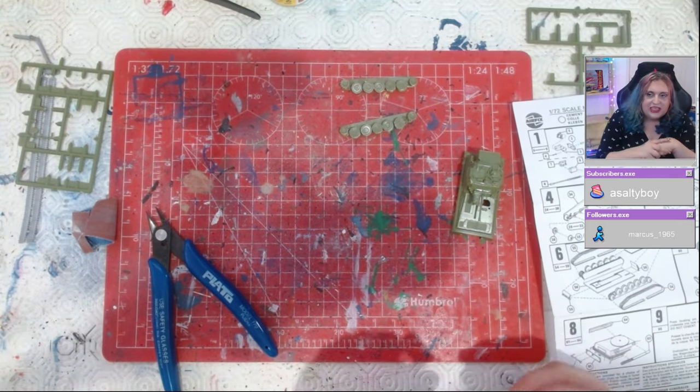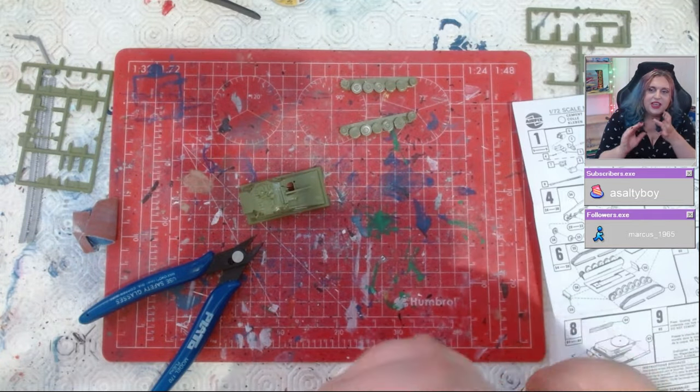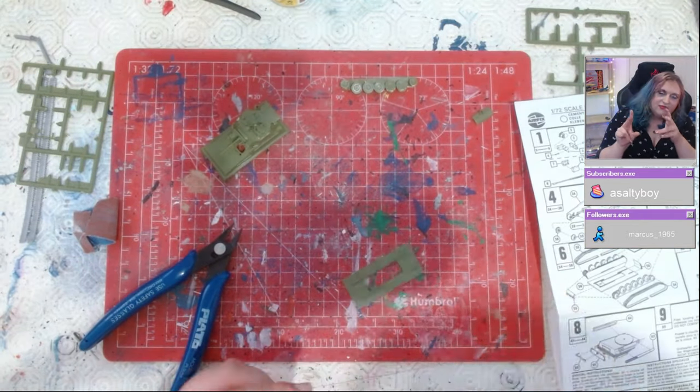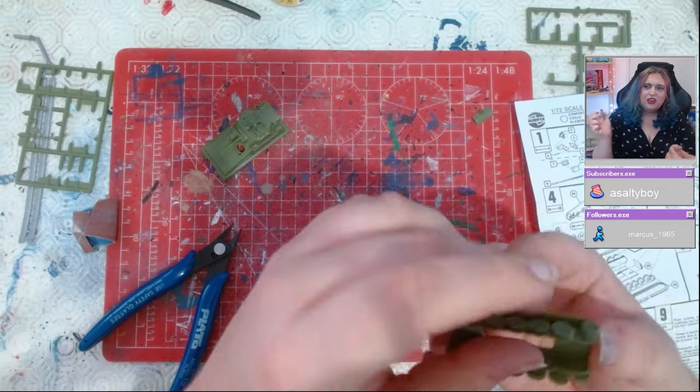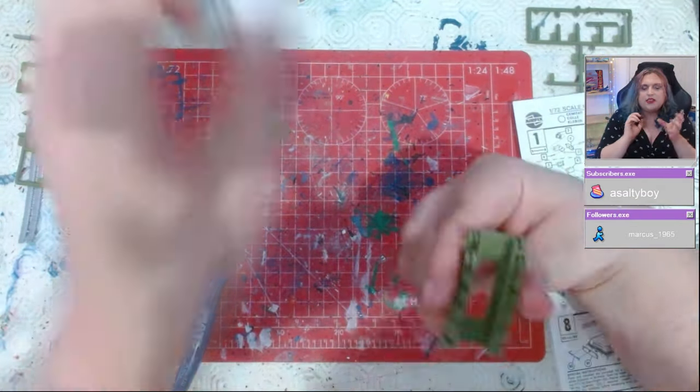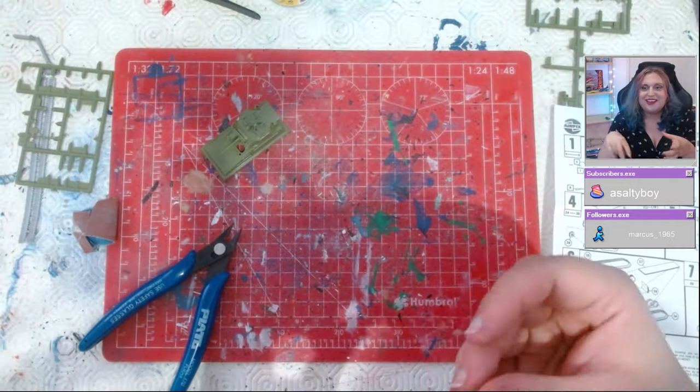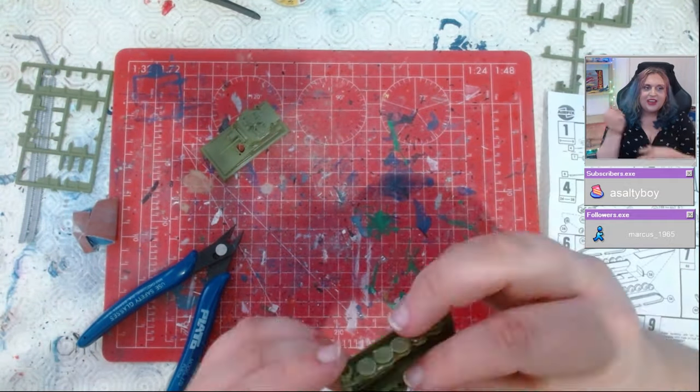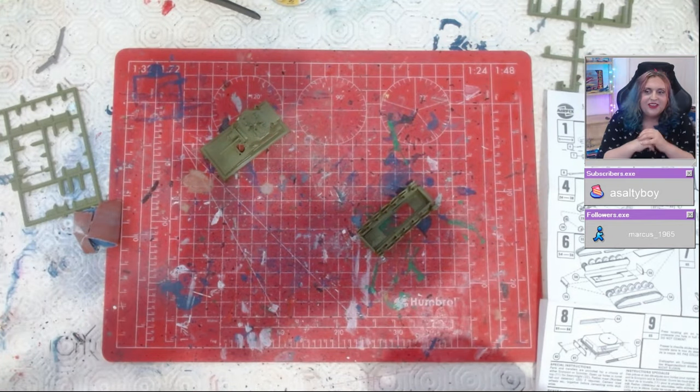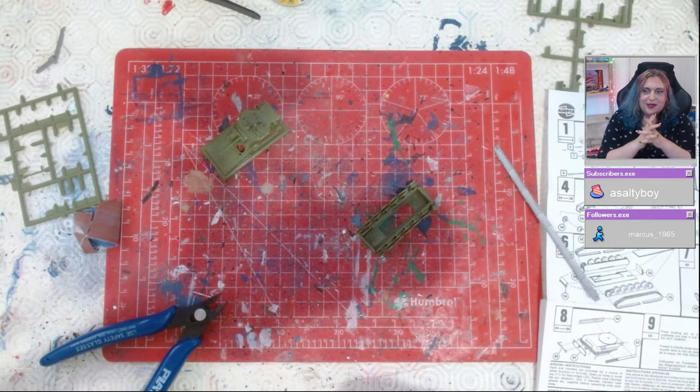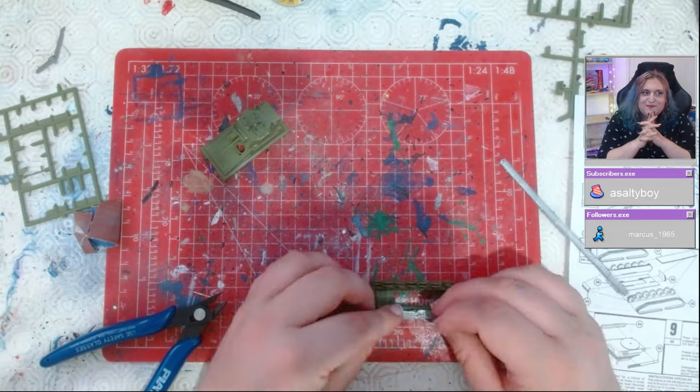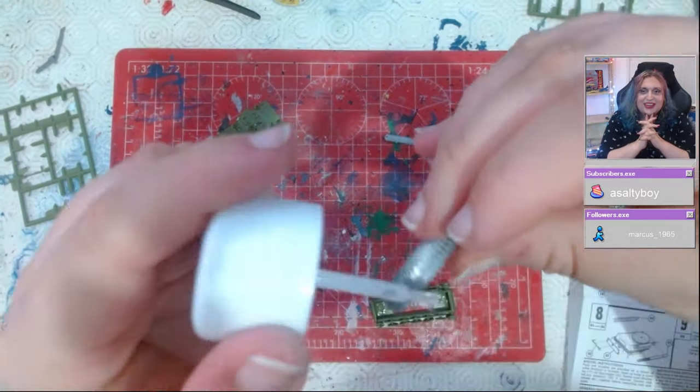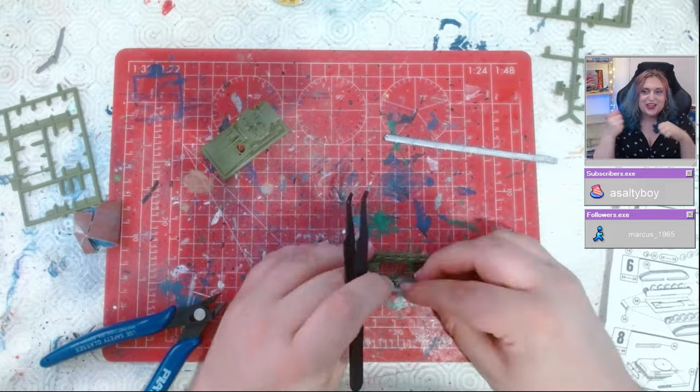Once I got the base done, it was then a case of putting the gear, assembling wheels, the bits that the tank tracks go around, glued together with the base, which then meant I had essentially the body of a tank. That leads us to this bit: tank tracks.